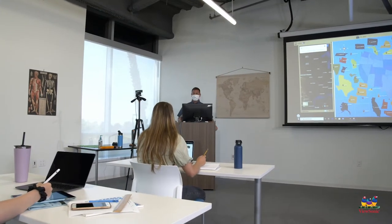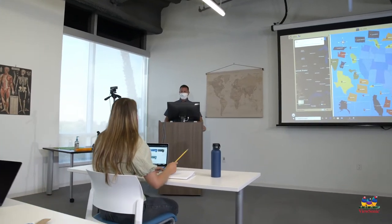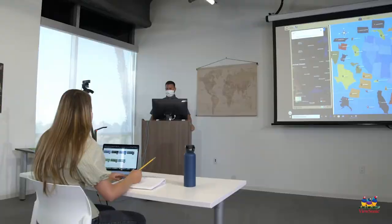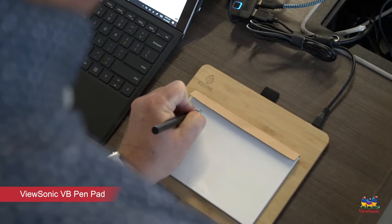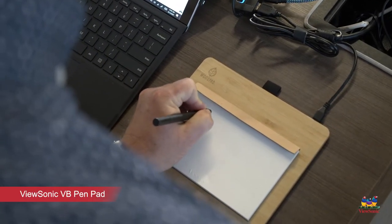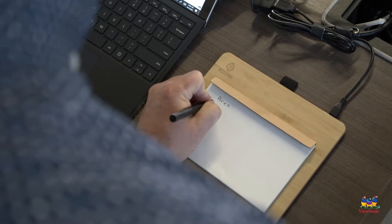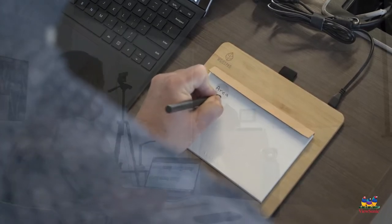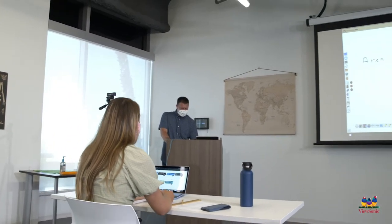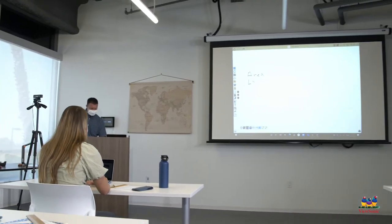Working with digital content can be challenging, unless you have a device that easily lets you annotate. The ViewSonic VB Pen Pad is a physical notepad that also connects to your computer, providing easy annotation with the stylus. Whatever you write on the paper happens digitally on your computer.